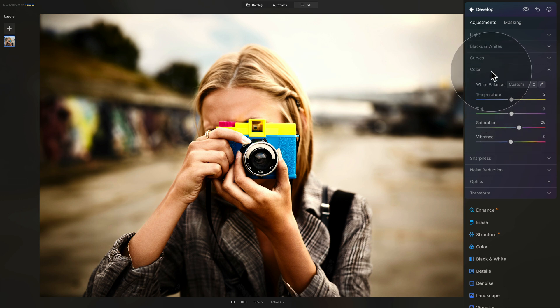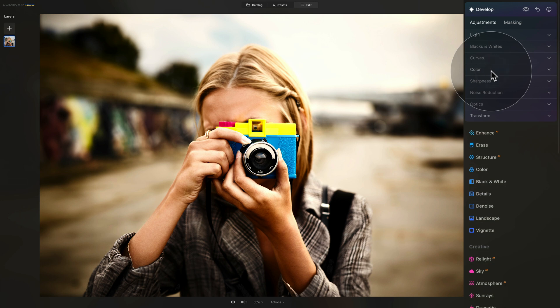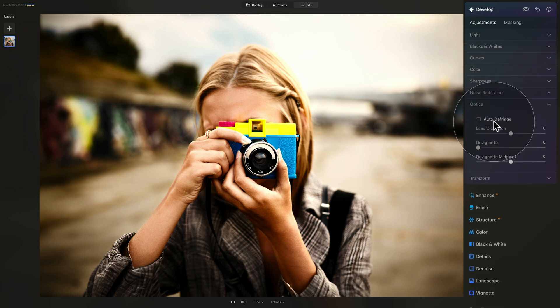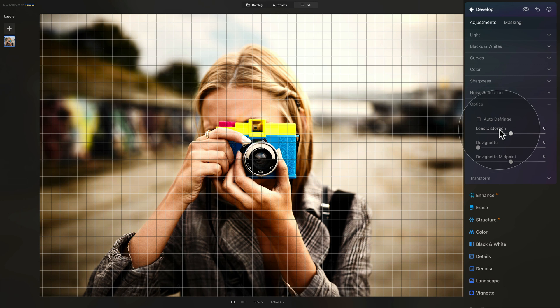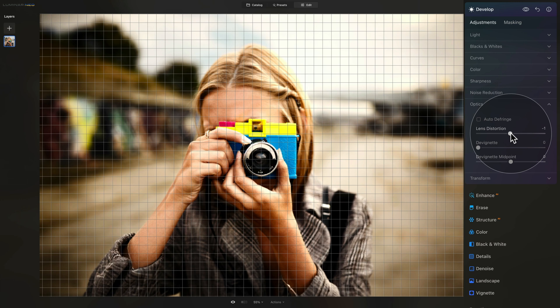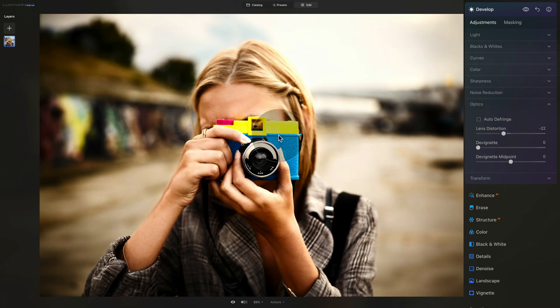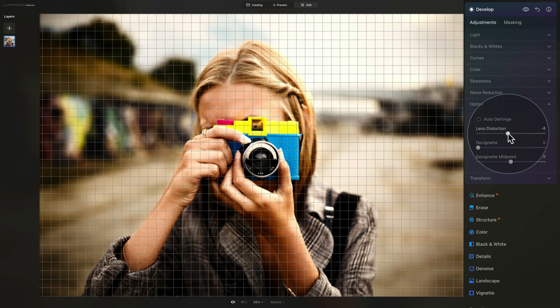Now we can close the color tool and the final thing we're going to add here is the distortion. For this, we need to open the Optics tab and we're going to use the simple lens distortion slider. Now here, it really is up to you what you want to do. You can bring it down and then you will get almost like a fish eye around the center of your image.